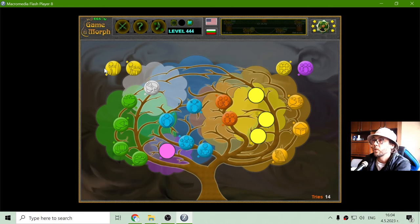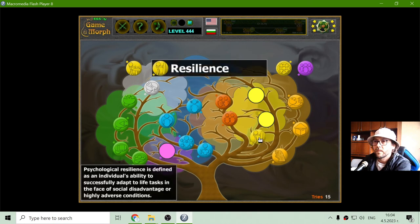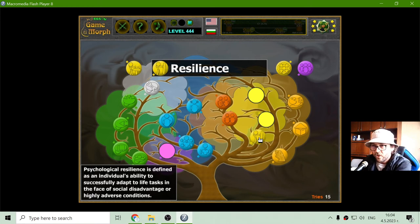Here we have three things. Resilience — psychological resilience is defined as an individual's ability to successfully adapt to life tasks in the face of social disadvantage or highly adverse conditions.